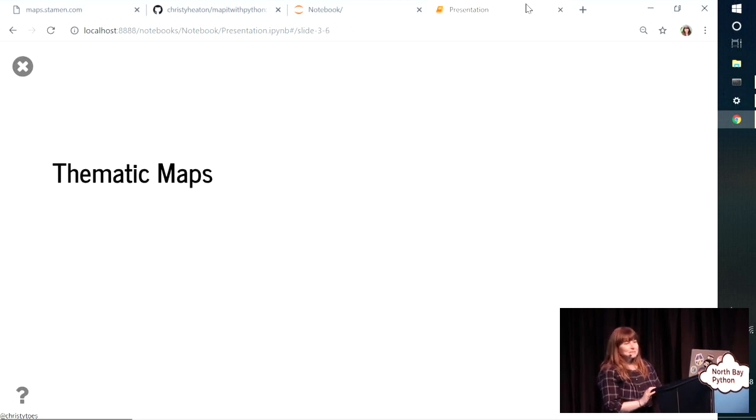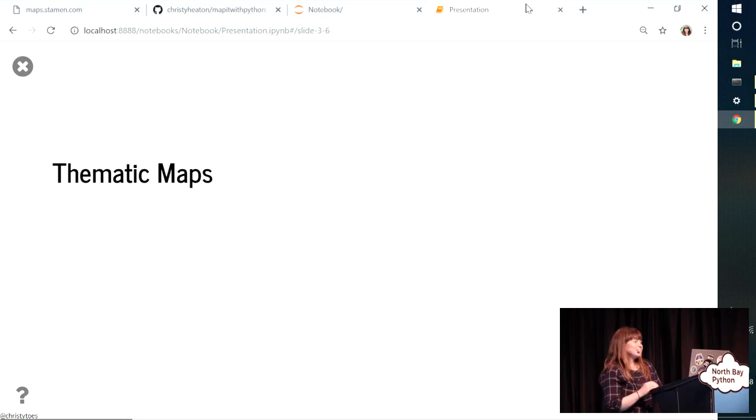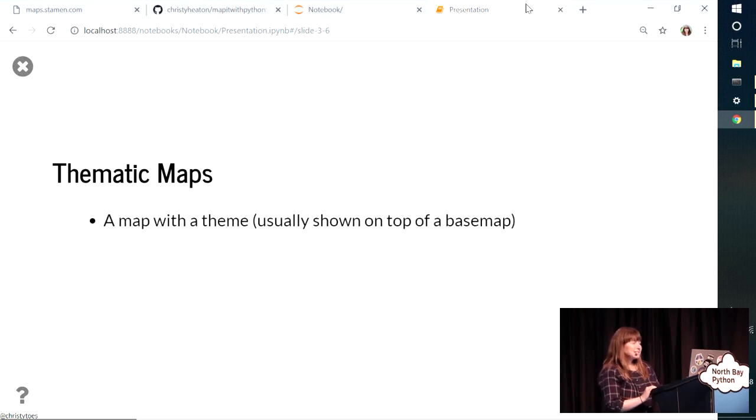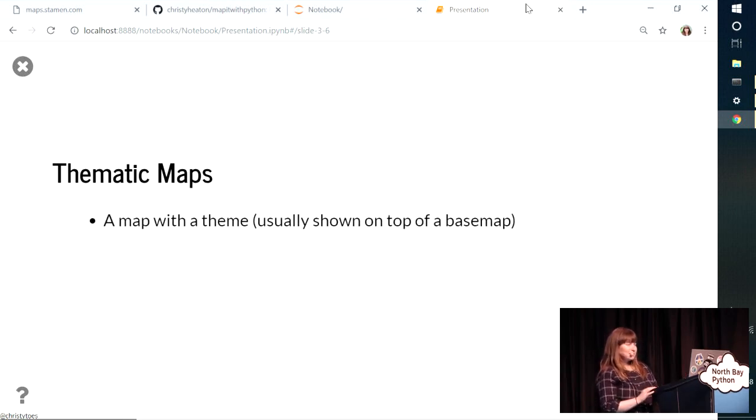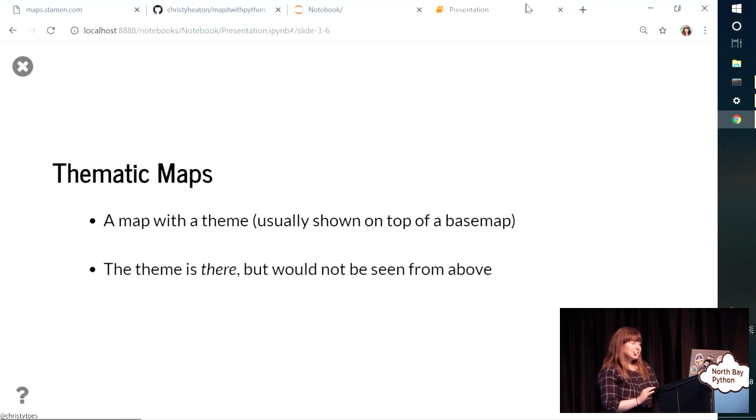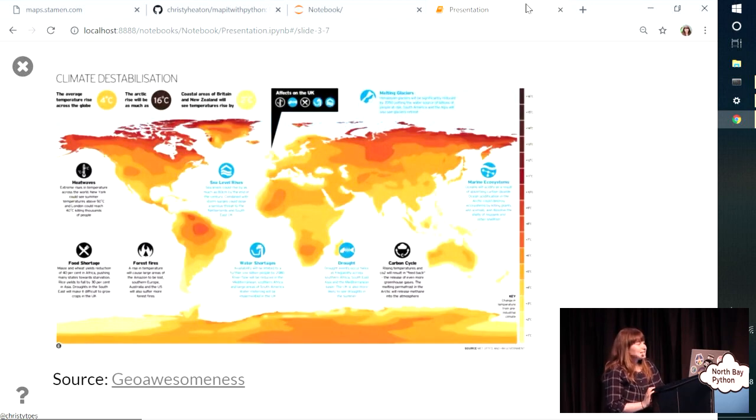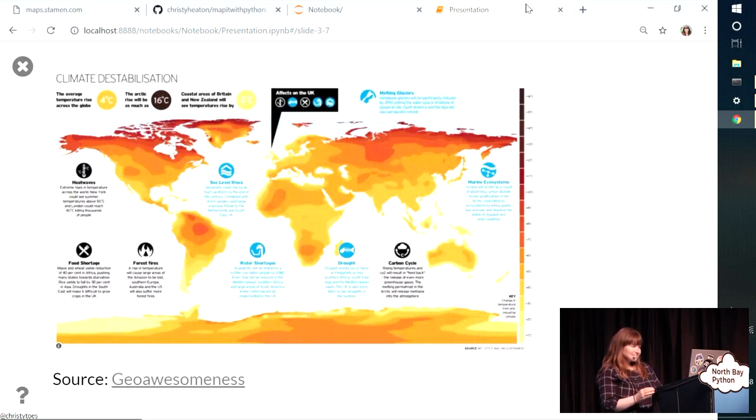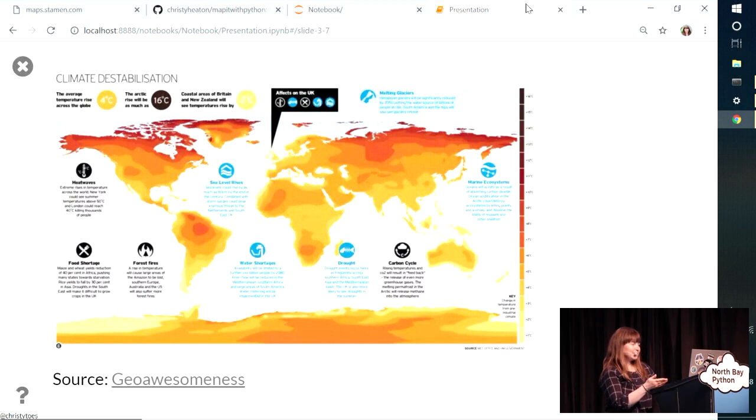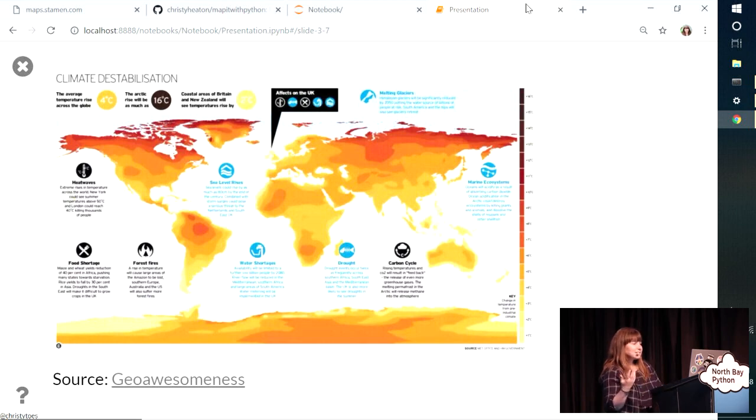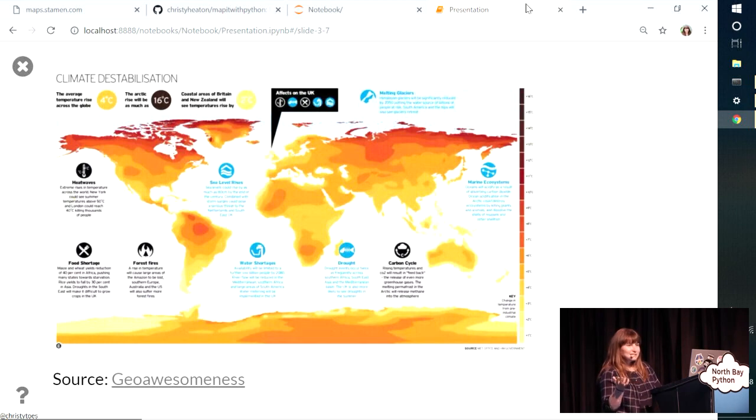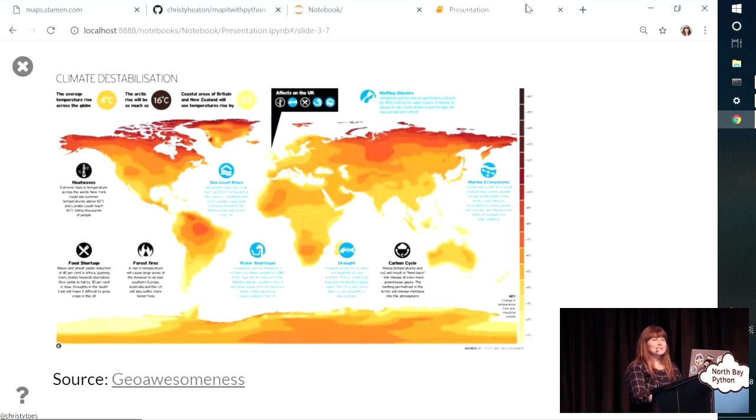So thematic maps are the kind of map that I make at my job. It's a map with a theme. That theme is usually shown on top of a base map, so you have that reference. And that theme is there, but it's not something you would see from above. So to give you an example, this is a cool thematic map that I just found. And the theme is climate destabilization. It's got a base map, like the country boundaries, but it's colored in by temperature variation, and there are all these infographics there. So this is an example of a thematic map. You've probably seen maps like this all the time. So that's the kind of thing I do.